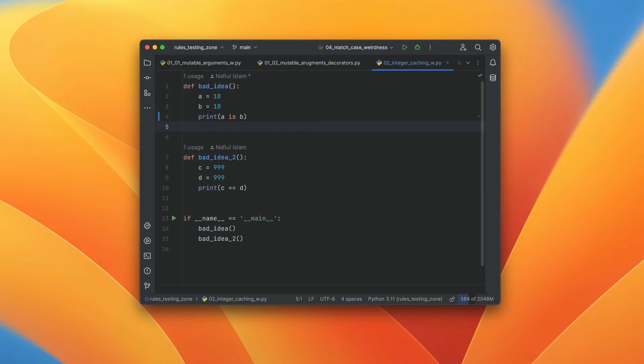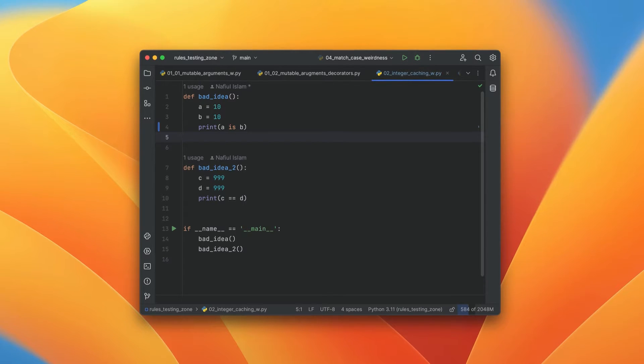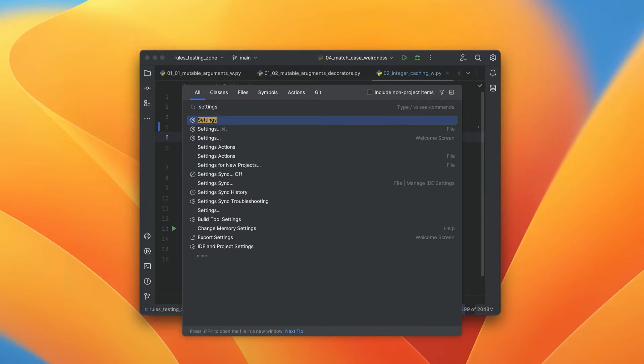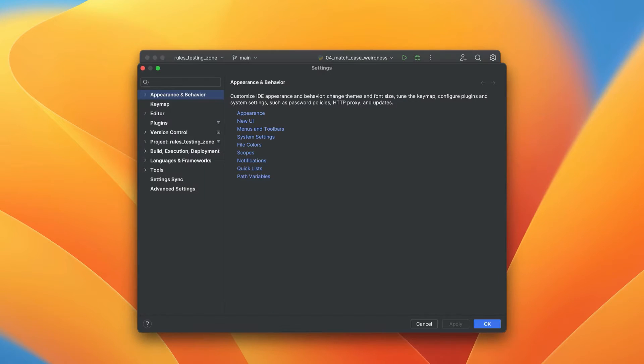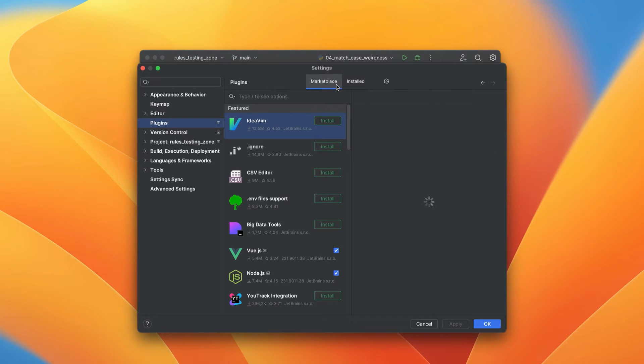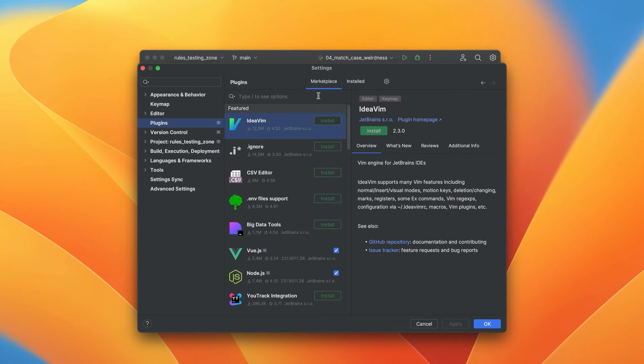First up, we have PyCharm. So here I have my PyCharm window open, and what I'm going to do is head over to settings. The first thing I'm going to do is type in settings into my search everywhere bar and head over there. Inside of settings, we can head over to plugins, and once we're in plugins, we can head over to marketplace to search for our plugin.